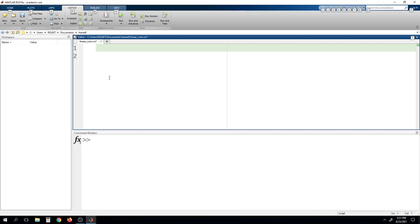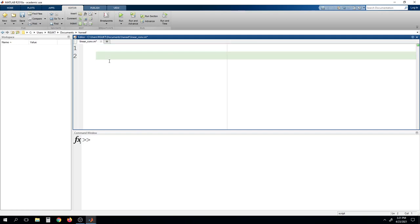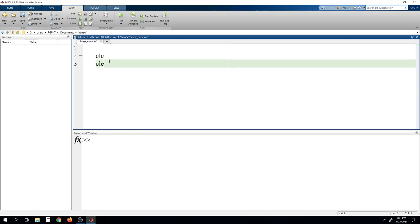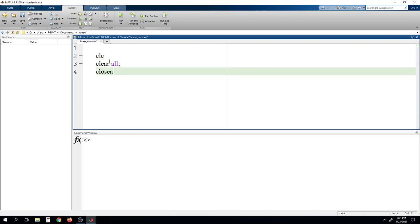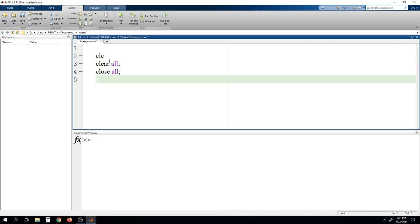Starting with the same keywords: clc, clear on, close on. To know the functionality of these keywords, I request you to go through my previous videos.